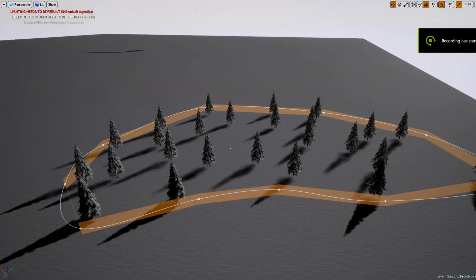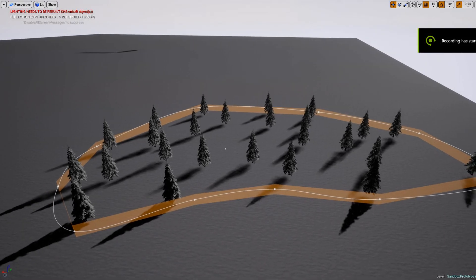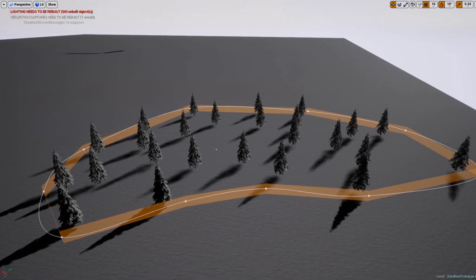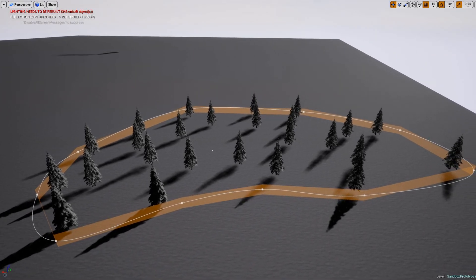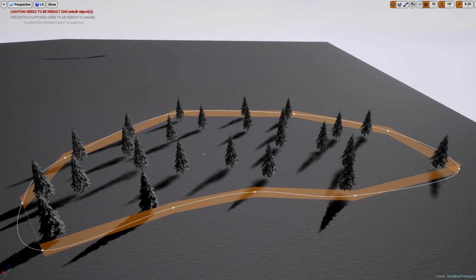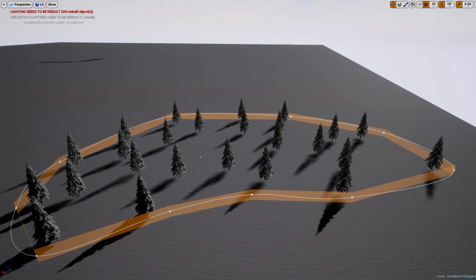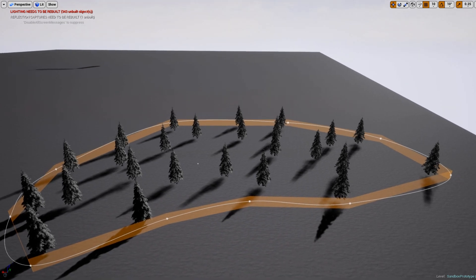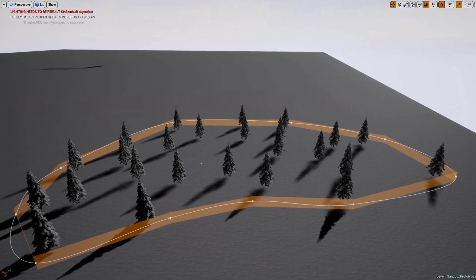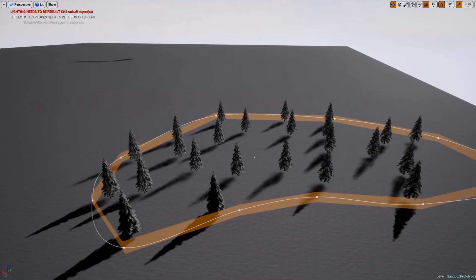Hello everybody, welcome to this short video demo of the spline-based audio emitter in Unreal Engine 4 in conjunction with WISE.